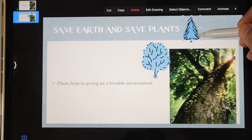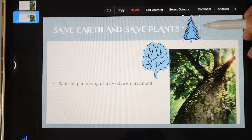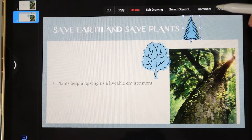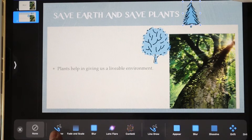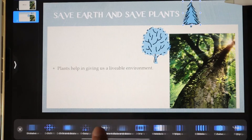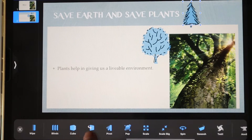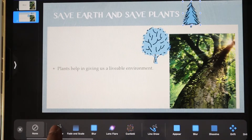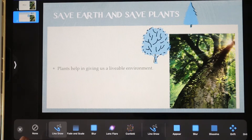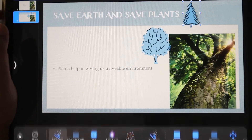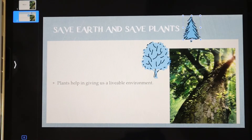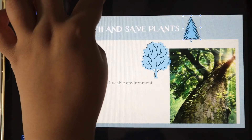Then we click Done. Again, if you want to give animation to another drawing element, simply click on it, select Add Build In, and choose Line Draw again. Now we'll click Done. So if you play the slide it will give a good effect — let's play the slide.